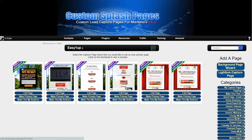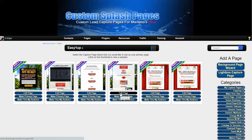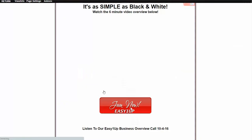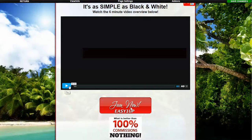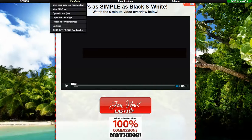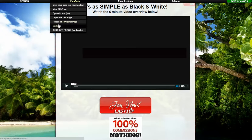Whichever page you're using for the landing page — which is the page with the video presentation — is either this one right here or this one right here. To change the video, you just want to click on edit page, then come right here where it says View/Info.